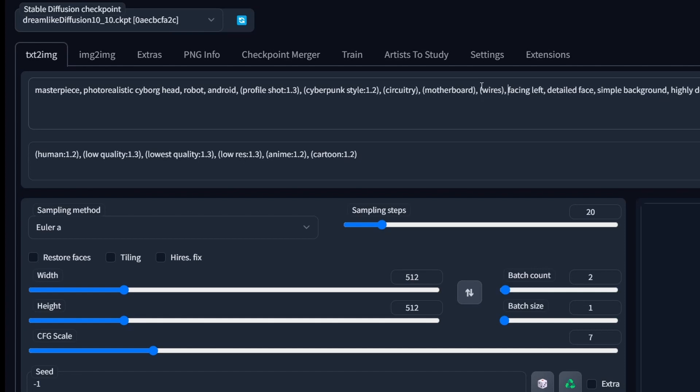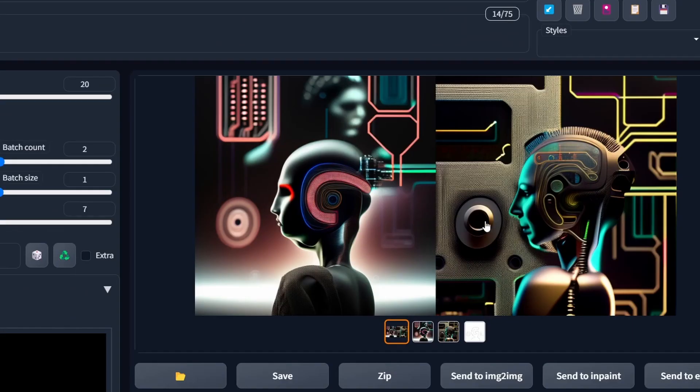I'm going to add words like circuitry, motherboard, wires, and emphasize them to make sure I'm getting those included in the generations. Now you can see I'm getting more of that cyberpunk look, but I'm also losing some details in the face.